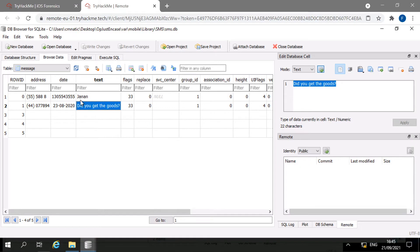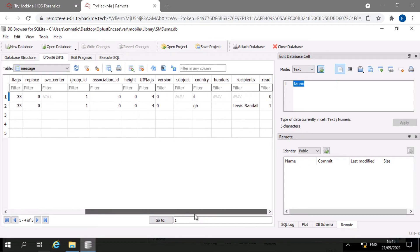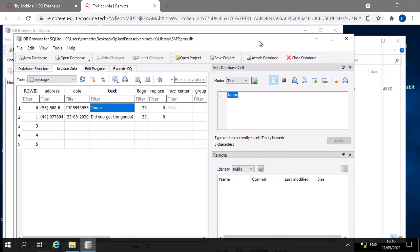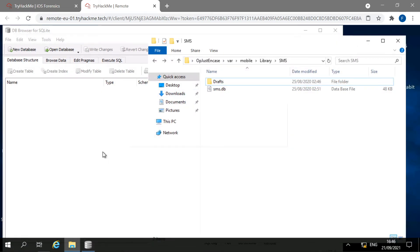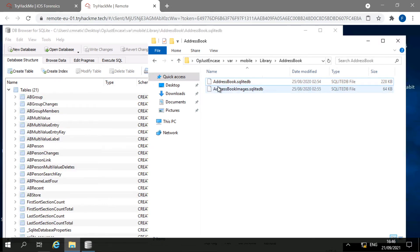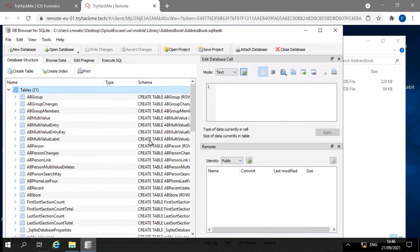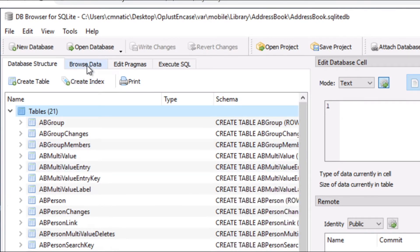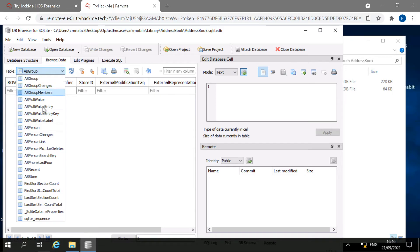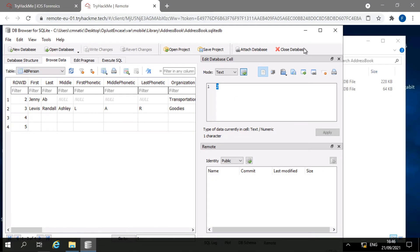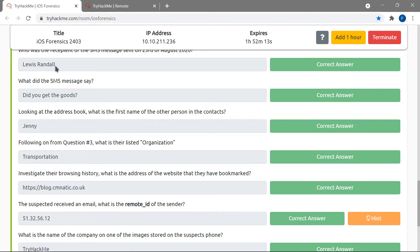The next question asks: looking at the address book, what is the first name of the other person in the contacts? I go back to Library and open the Address Book folder, which has two files — the images and the address book DB itself. Opening it in DB Browser and navigating to Browse Data, I select the ABPerson table, which shows people: Jenny and Louis. I entered Jenny first and it was correct.